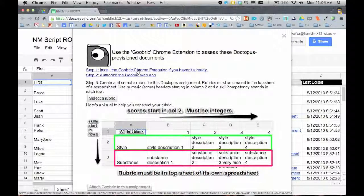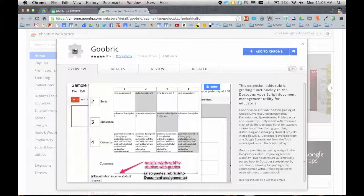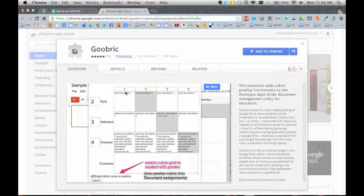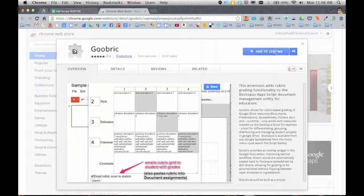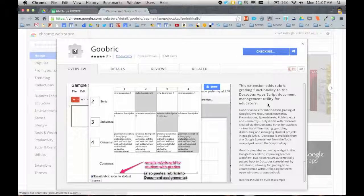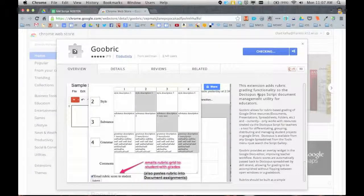Step one is I have to install the Goobric Chrome extension. So I'm going to click that link. It's going to take me to the Chrome web store, hopefully right to the Goobric extension. This just allows Goobric to work. So I'm going to click add to Chrome and click add for that.